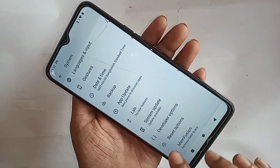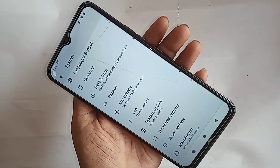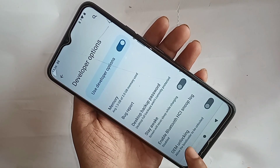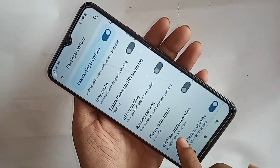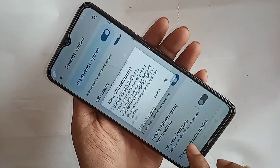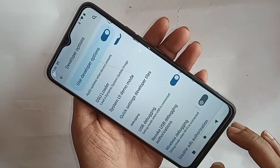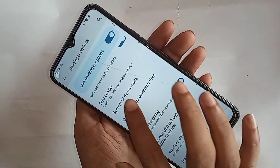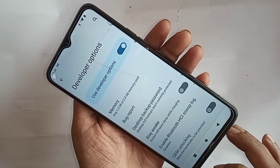Inside Developer Options, scroll down until you see the option called Use Video Mode. Turn it on, and allow your phone to use video mode.